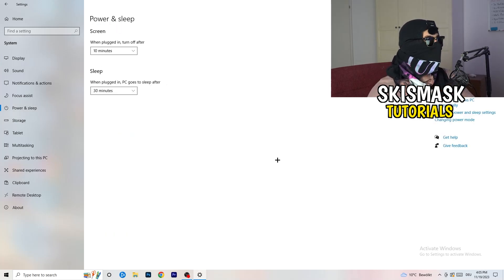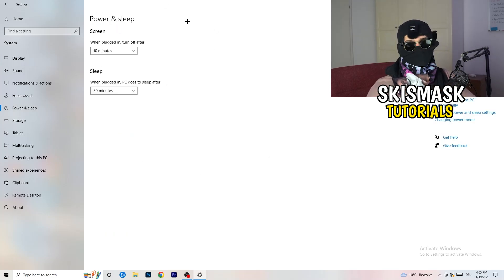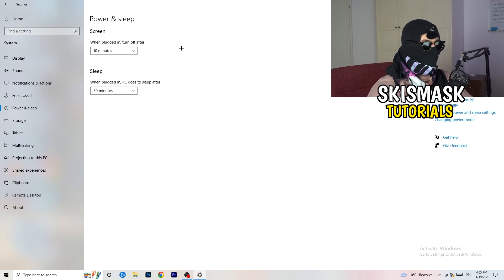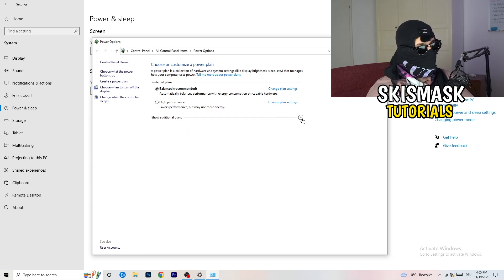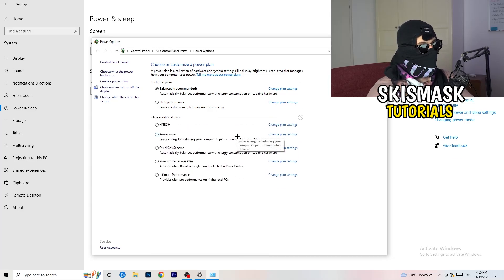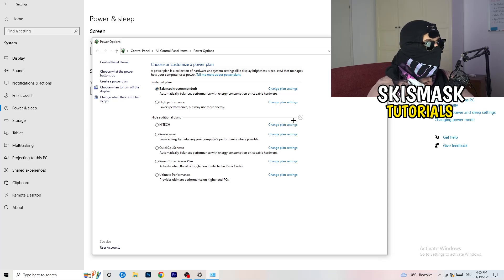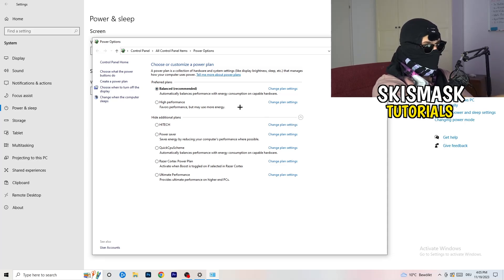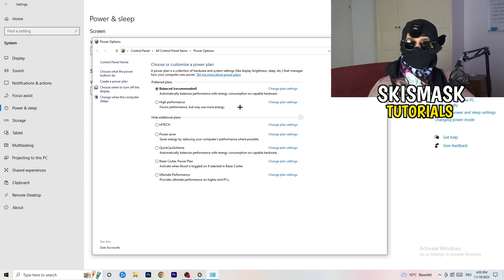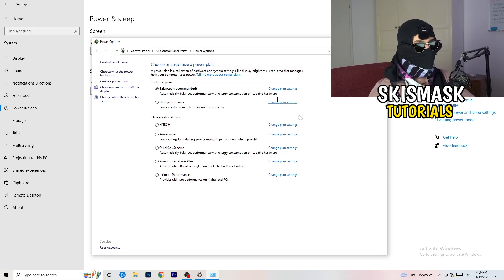Next go to Power and Sleep, then click Additional Power Settings on the right-hand side. Click the small arrow to reveal all available power plans. For me, Balanced works best, but some PCs will prefer High Performance. Check each option — Balanced, High Performance, Power Saver — test them and stick with whichever gives you the best results.